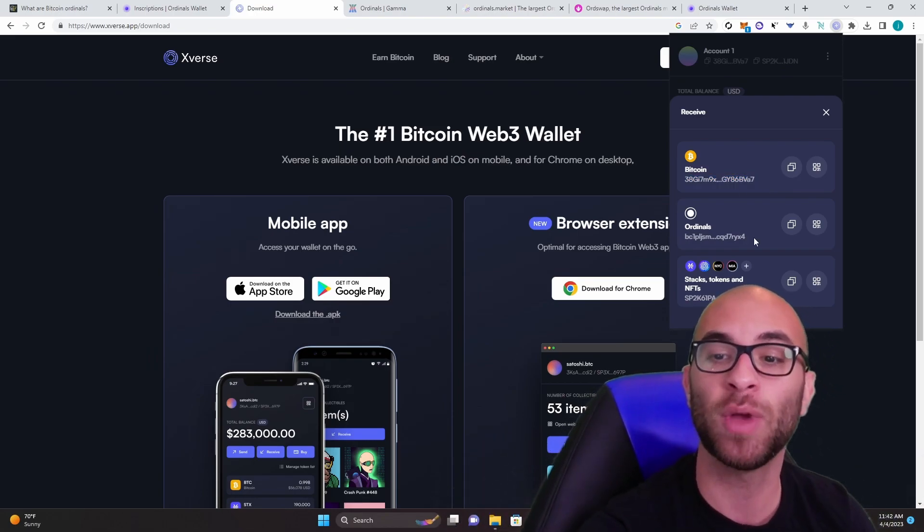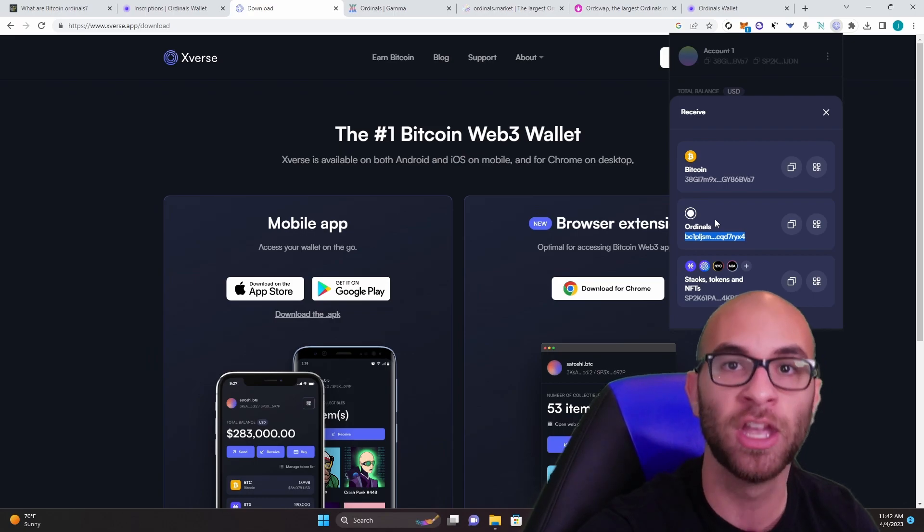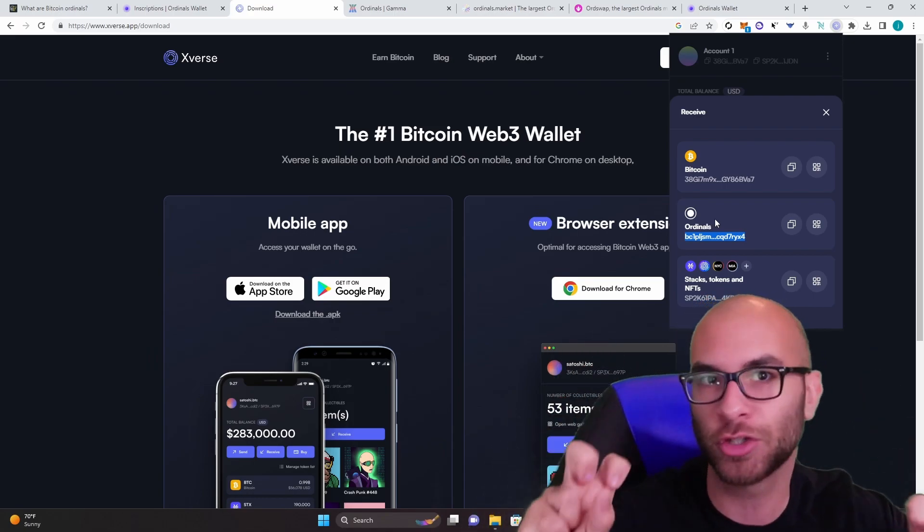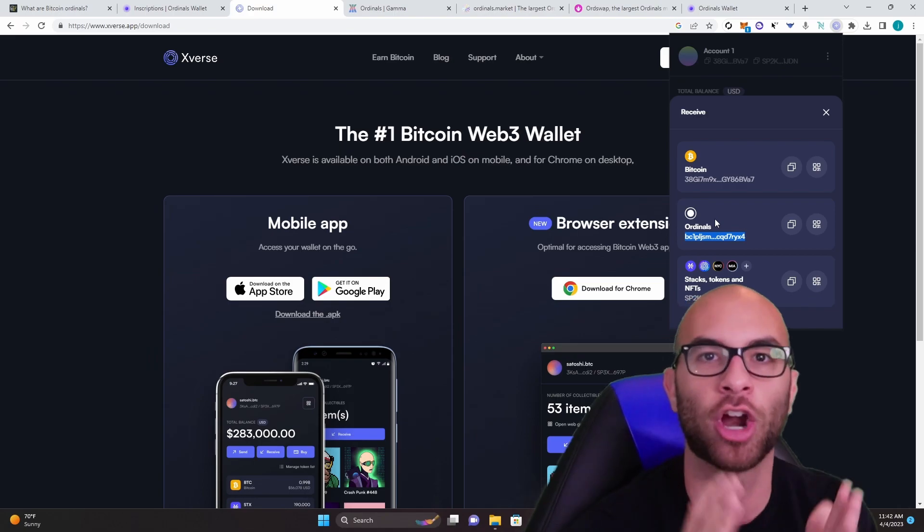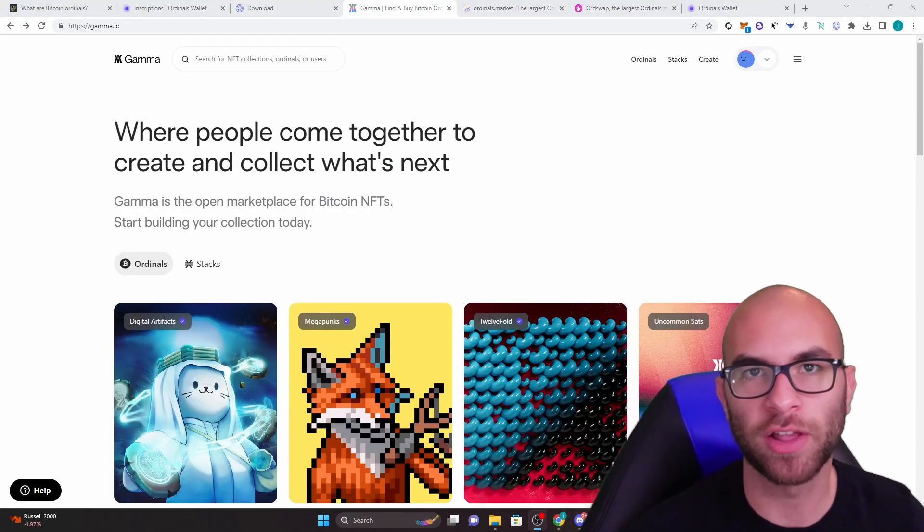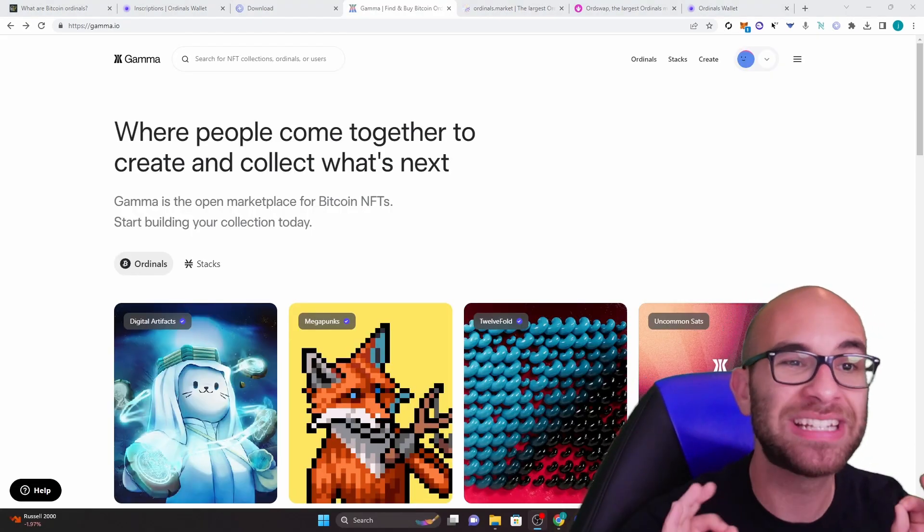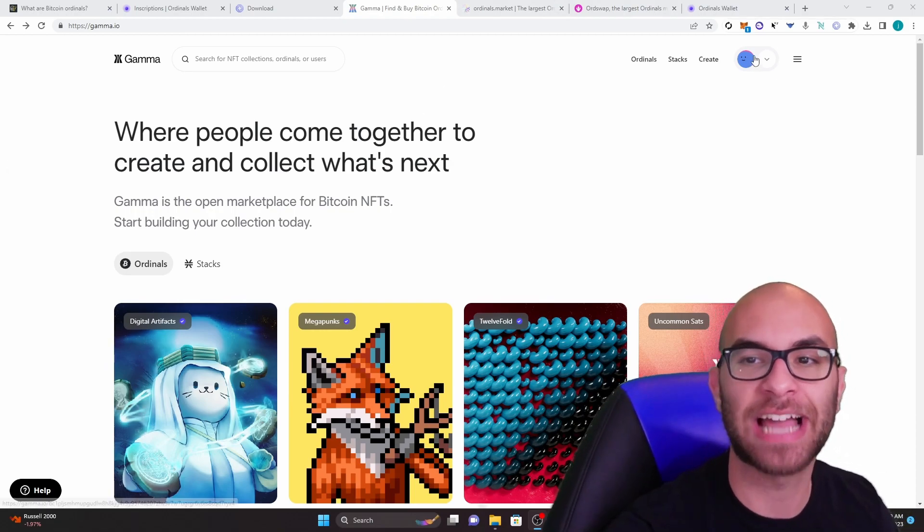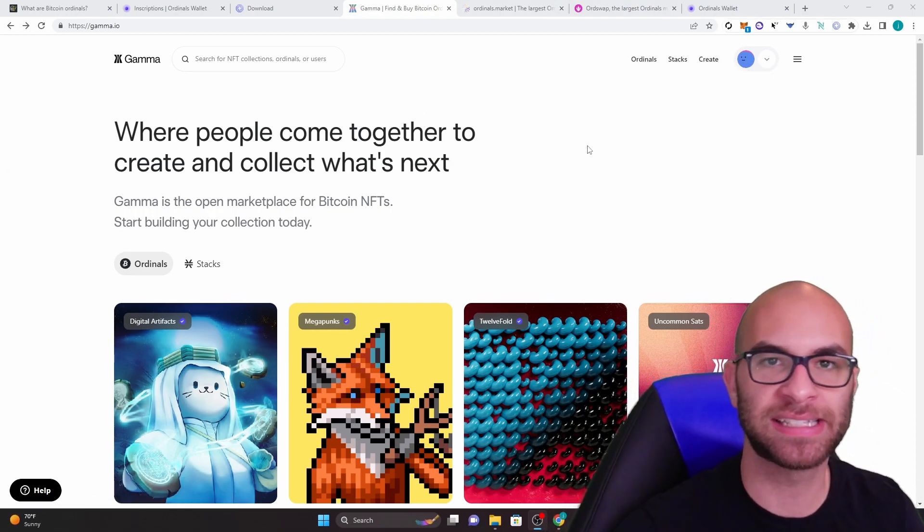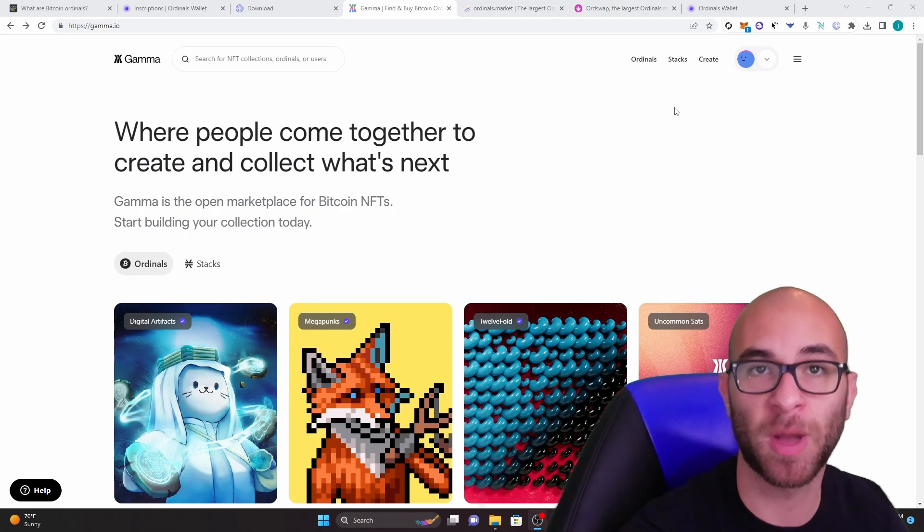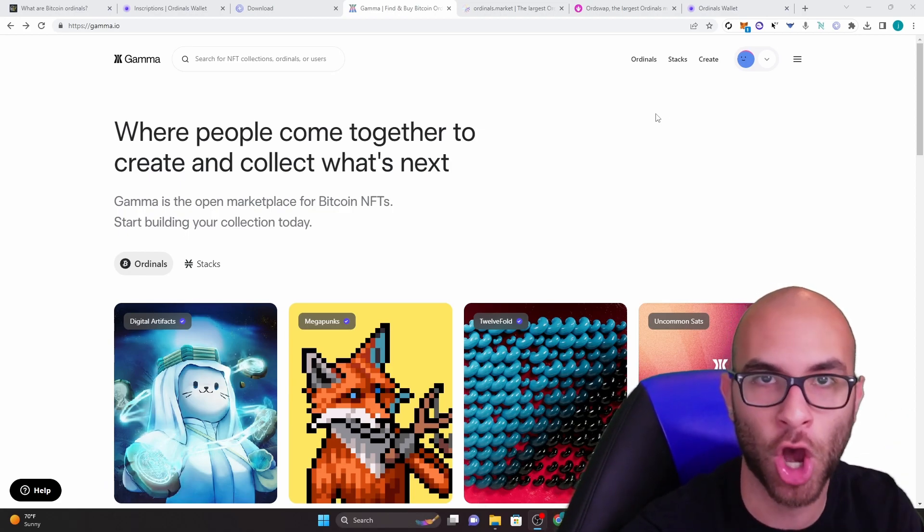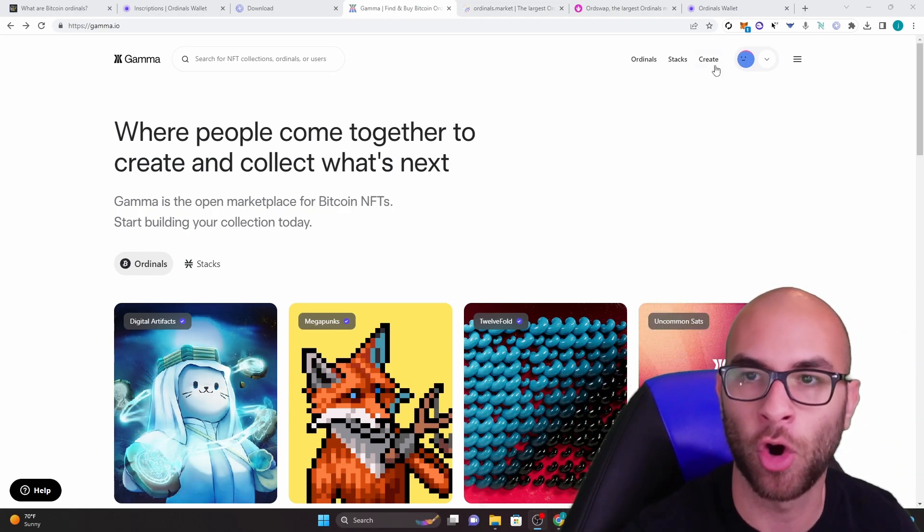And then you have your actual ordinals wallet, which is where your ordinals, digital artifacts, inscriptions, Bitcoin NFTs are actually going to be stored. Once you have your wallet funded, you'll actually be able to go to gamma.io and connect it on the top right corner. Now gamma is not only a marketplace for ordinals, but also the best place for you to mint your own or mine your own ordinal.